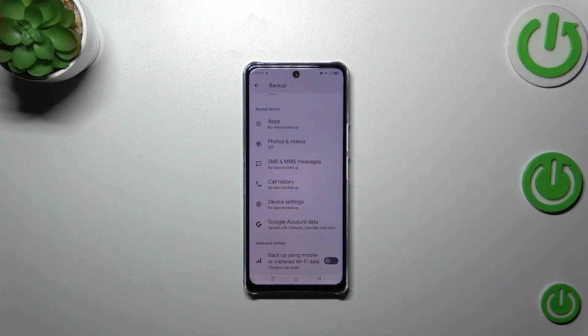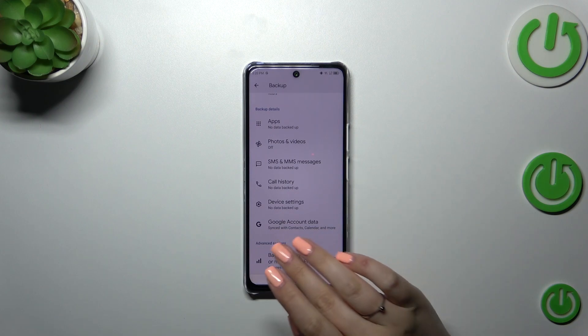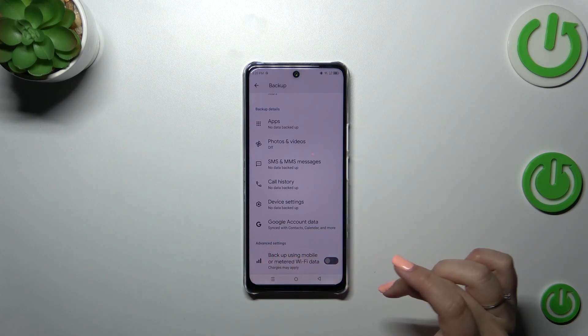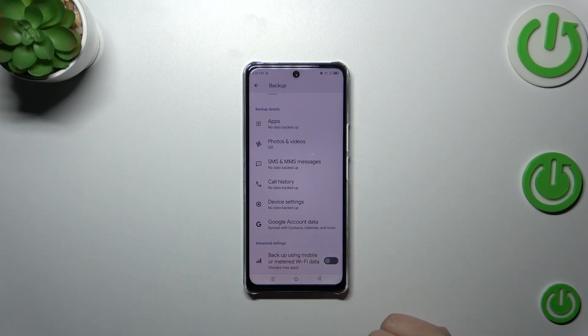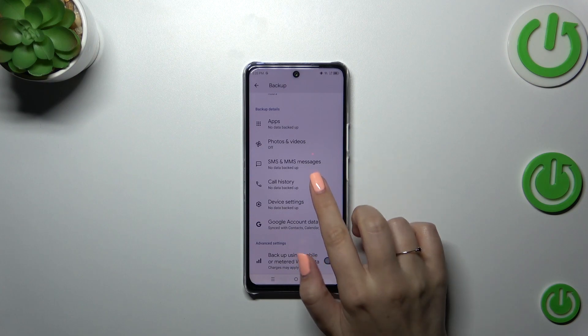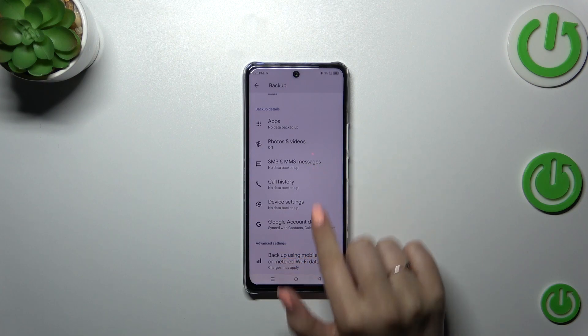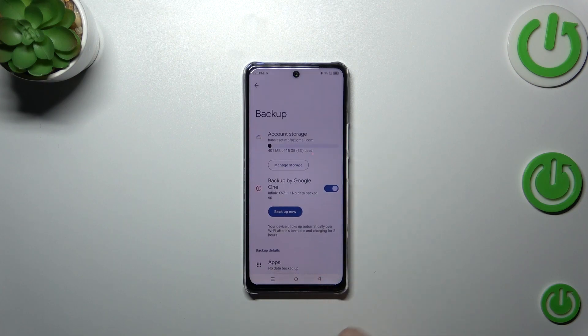Here we've got the backup details so you can check what has already been backed up. For Advanced Settings, I highly recommend keeping this option turned off so you can be sure you will avoid any charges.